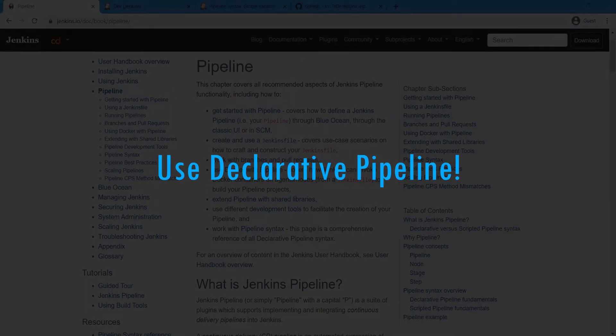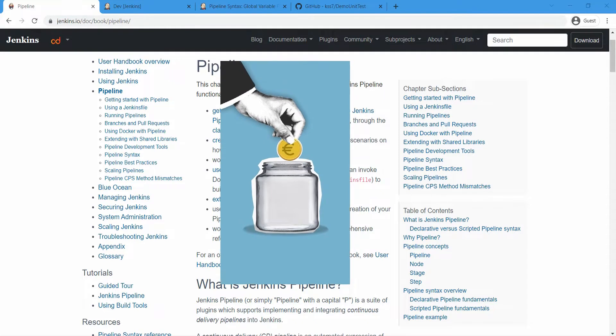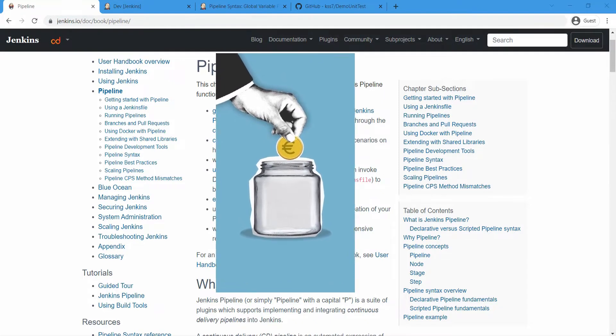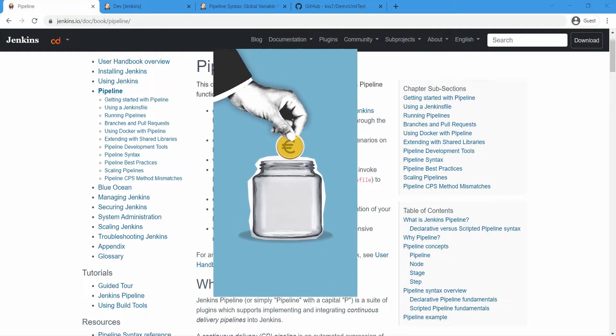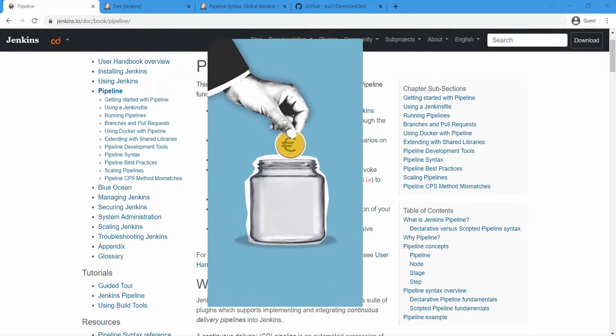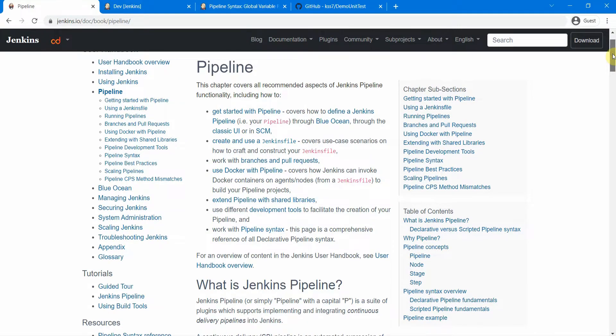If you ask me which one to use, I will actually suggest you to use the declarative pipelines. So in this session, let's see why we should use declarative pipelines. I'll throw in some useful things so you get the full benefit of each video session.